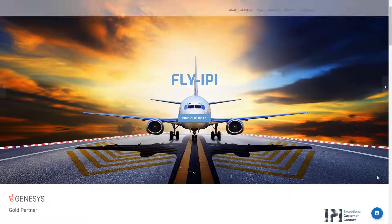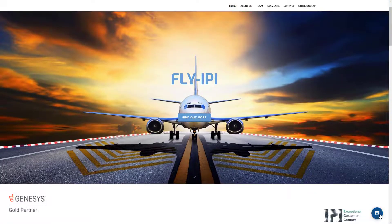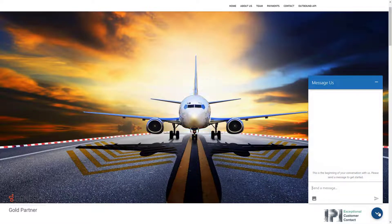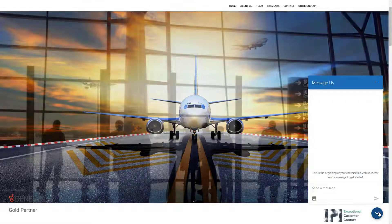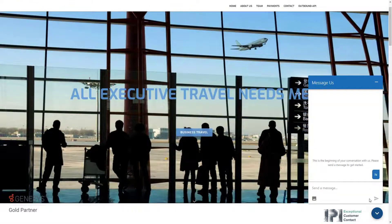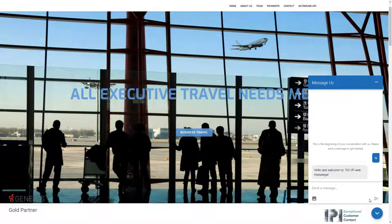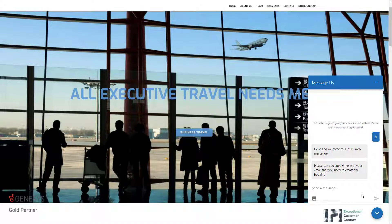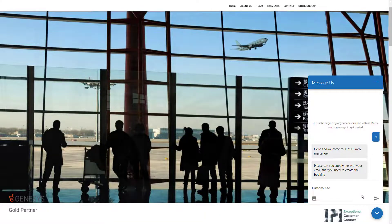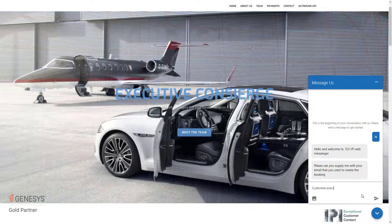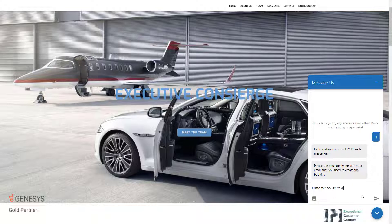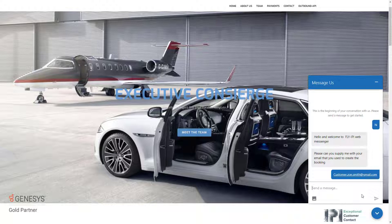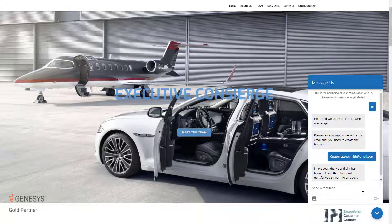Let's see this now working on the screen. I've got my Fly IPI website, I've got my messenger. I've opened my messenger and I've started to say hi there. I get my normal welcome message that I would be expecting. For instance here it's asking me to enter in my email, so the customer is just putting in their email address which is customer.zoesmith@gmail.com.